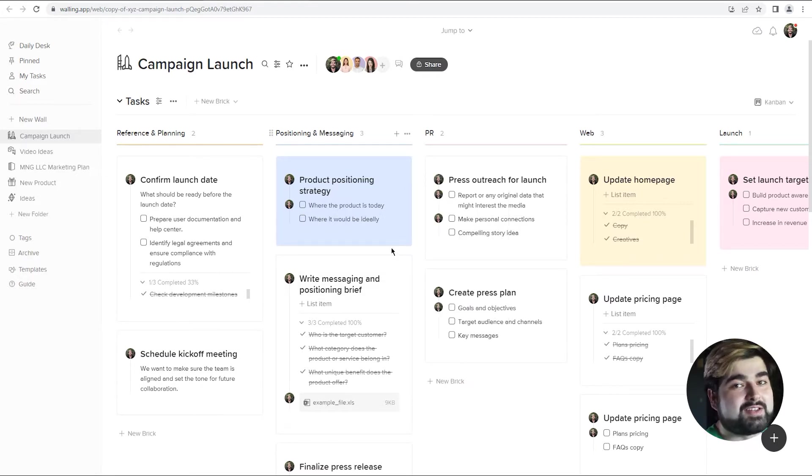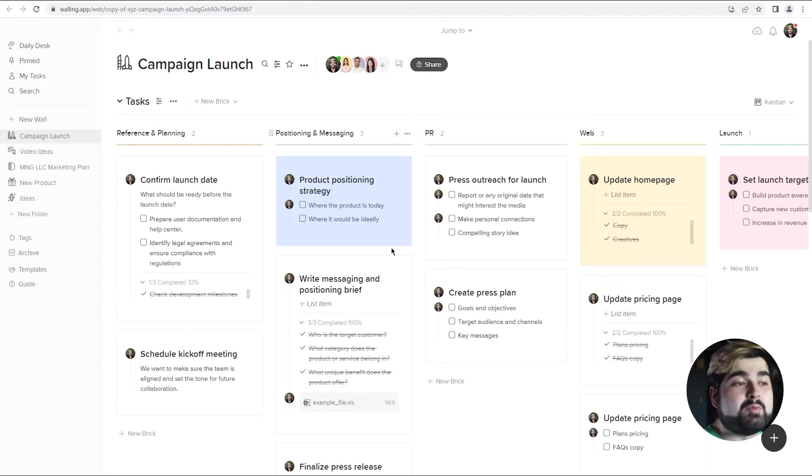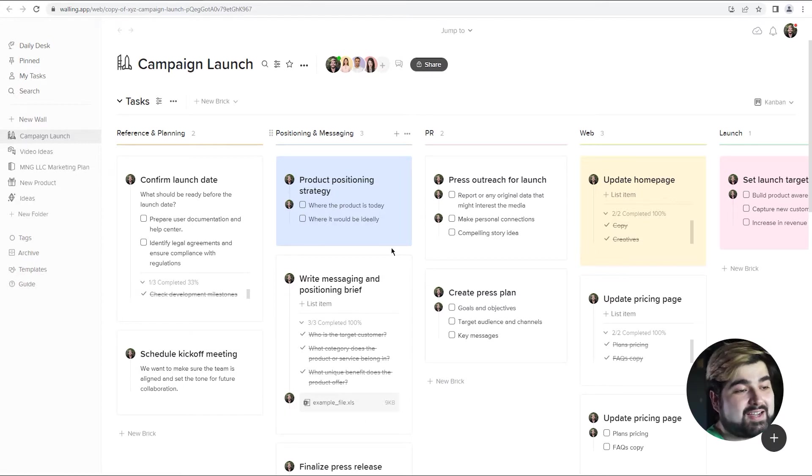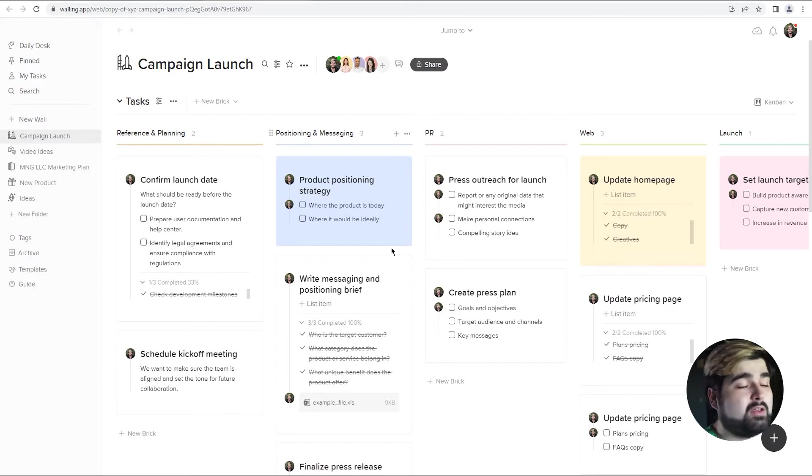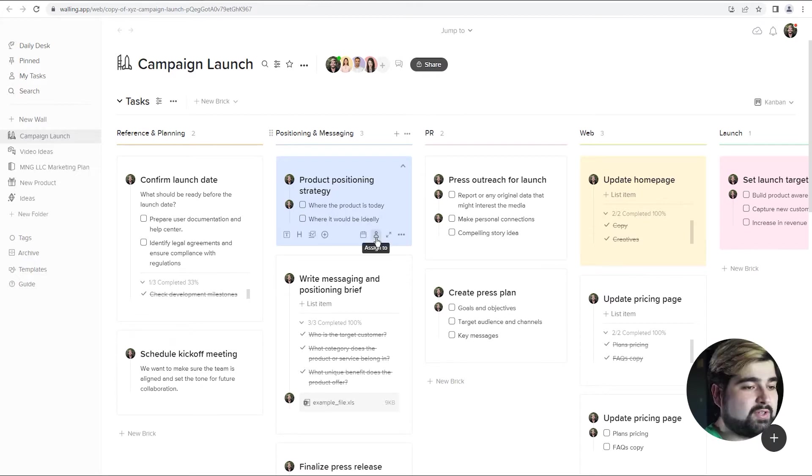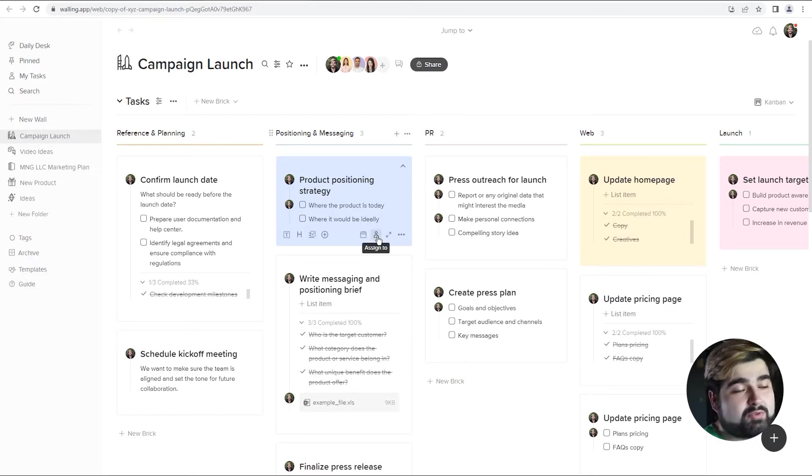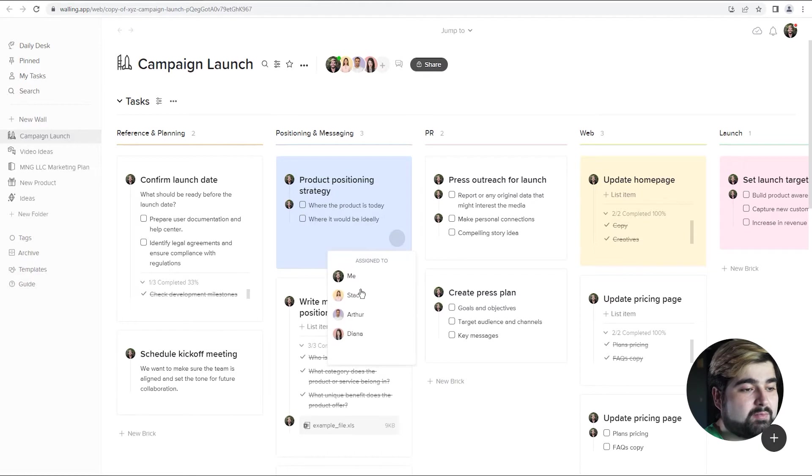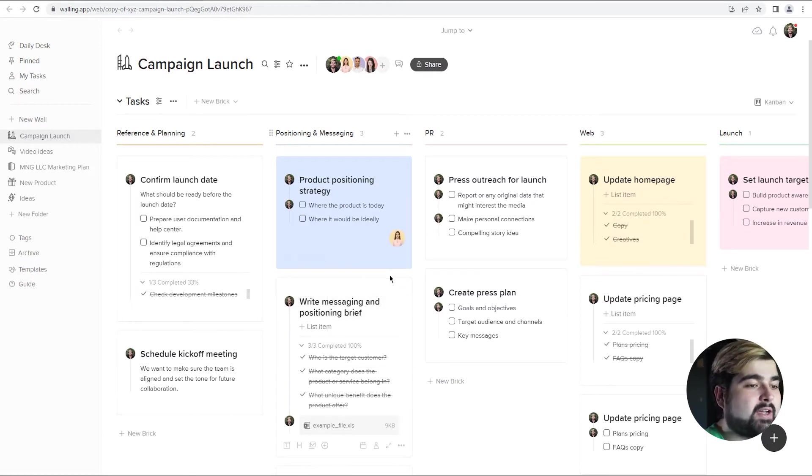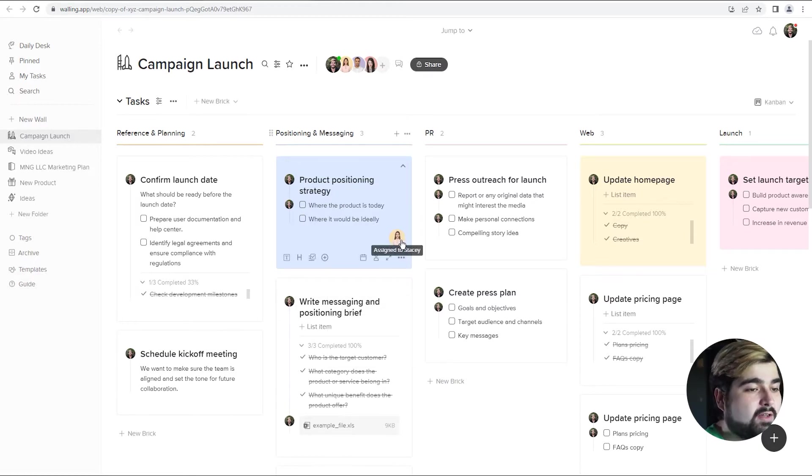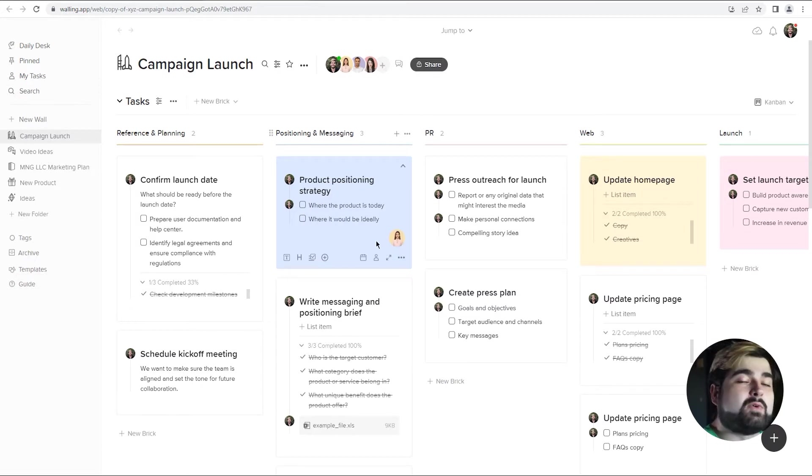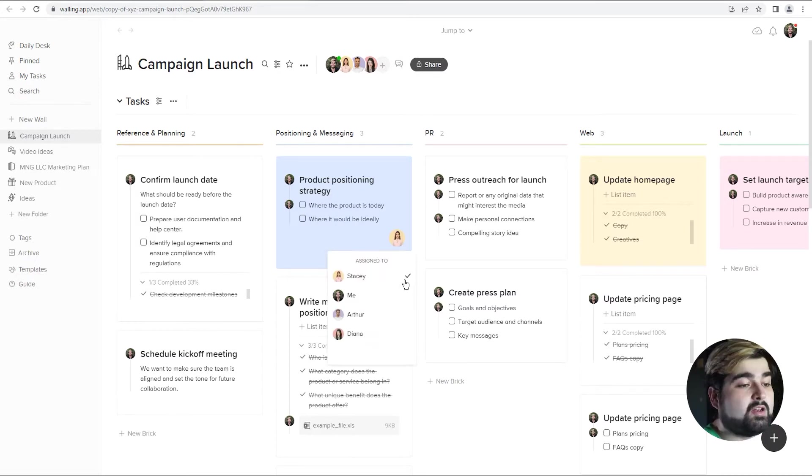One of my favorite things is the assigning feature. So when you do have multiple people working on a wall, you can assign the bricks to different people, you can assign it to yourself. If you just go to the assign to button on each brick, we can pick who we want to assign it to. So let's assign that one to Stacy, and that icon will remain there to indicate that Stacy is the one covering that brick.